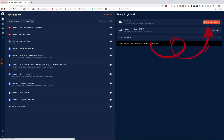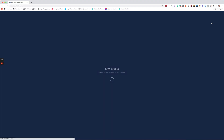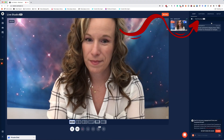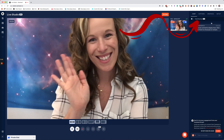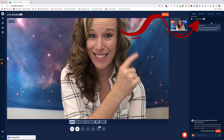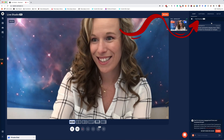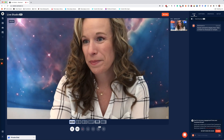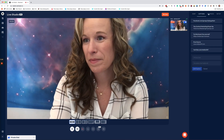Now, once you are in Restream, go to the Live Studio to set up your live feed. Up here in the upper right corner, you will see chat, captions, graphics, and setup.